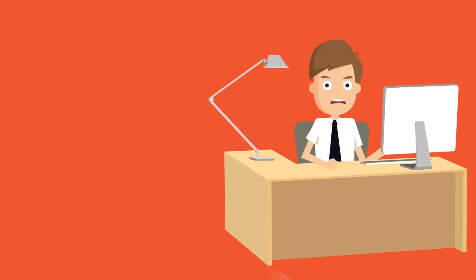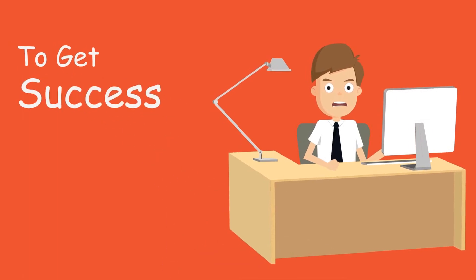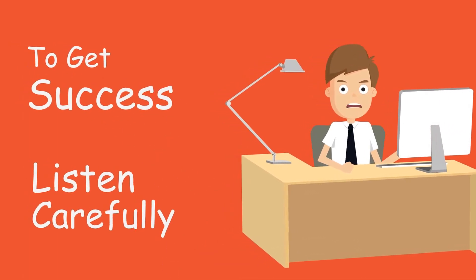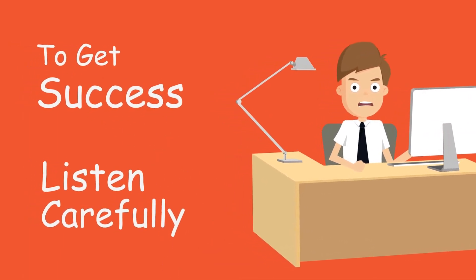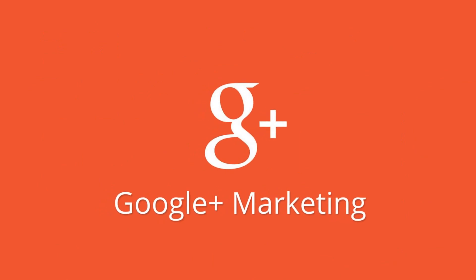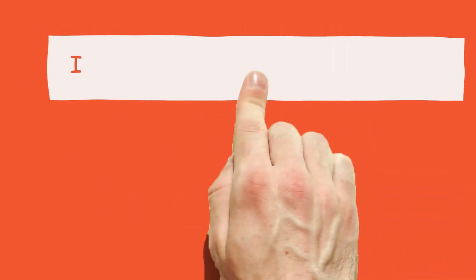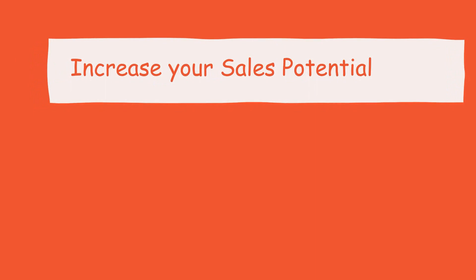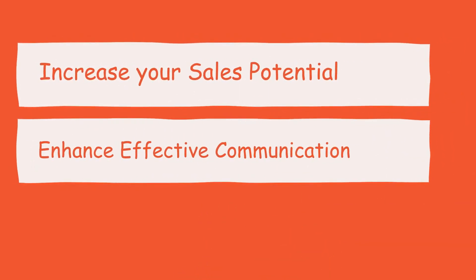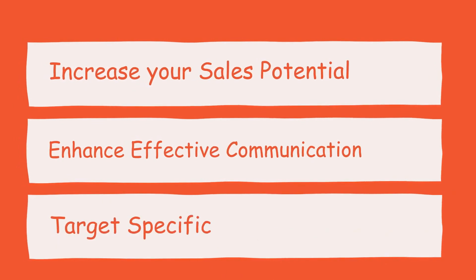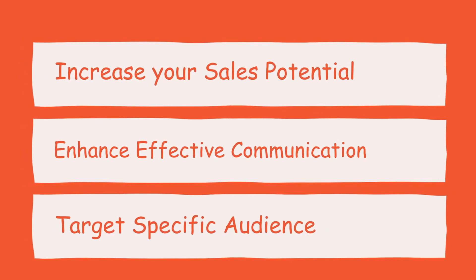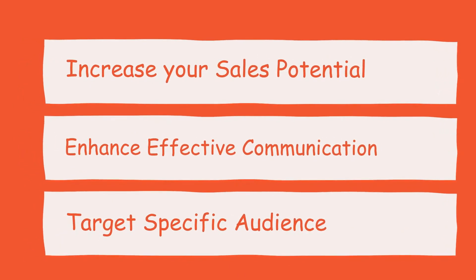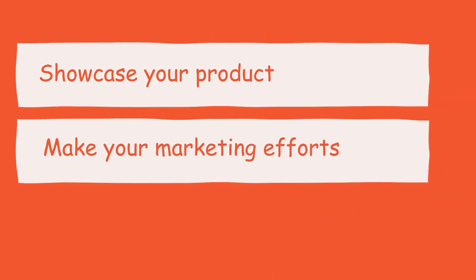To succeed in your business, listen carefully to every word spoken here. Google Plus Marketing enables you to utilize the following benefits: increase your sales potential, enhance effective communication with your customers, target untapped customers by reaching them effectively, showcase your product by showing its features, and make your marketing efforts result oriented.